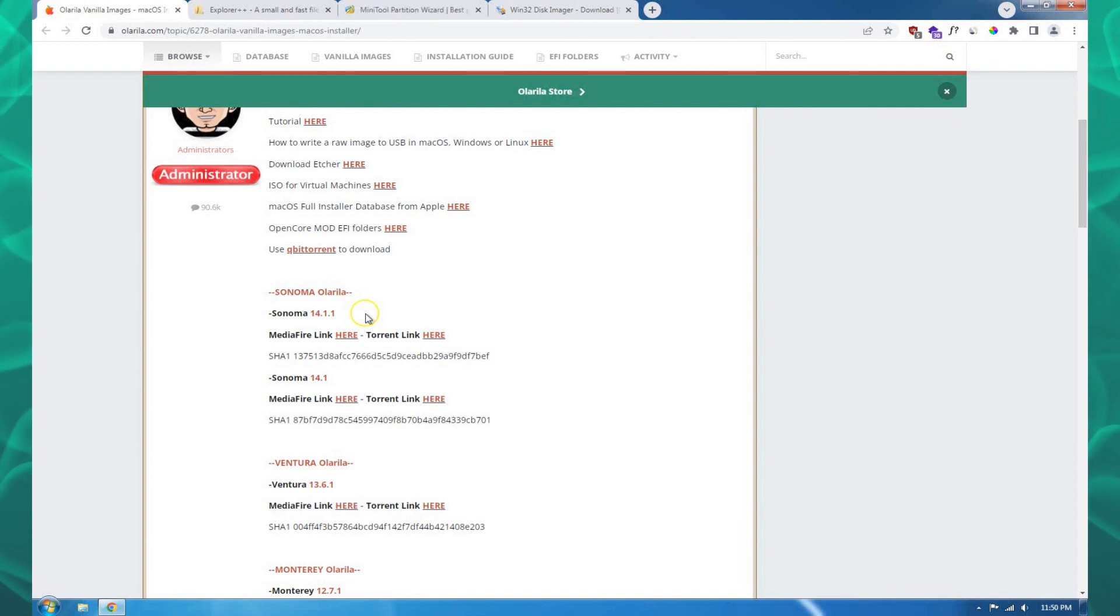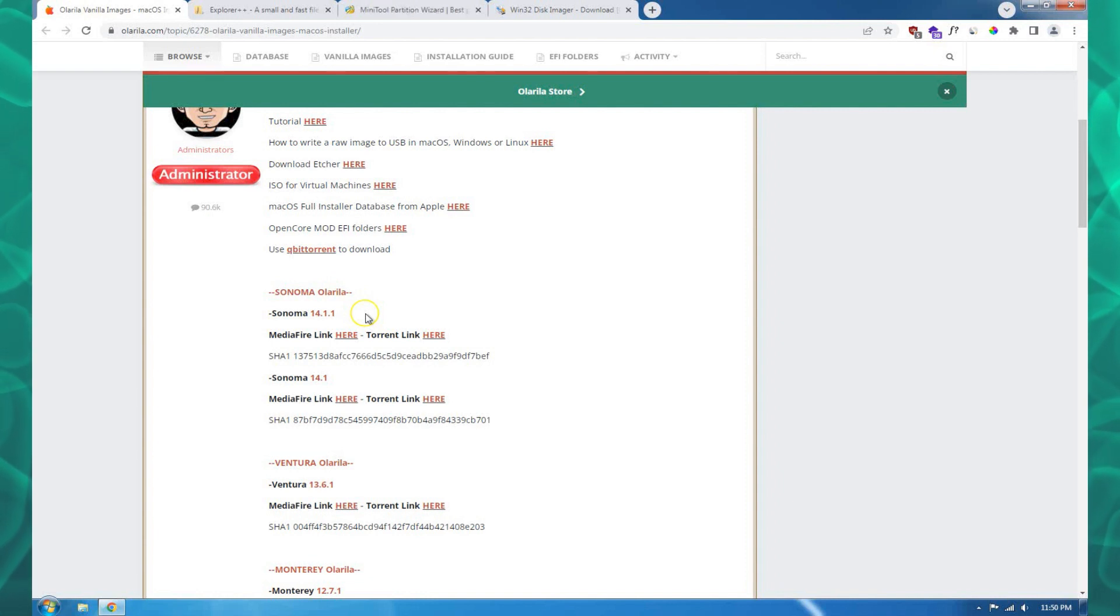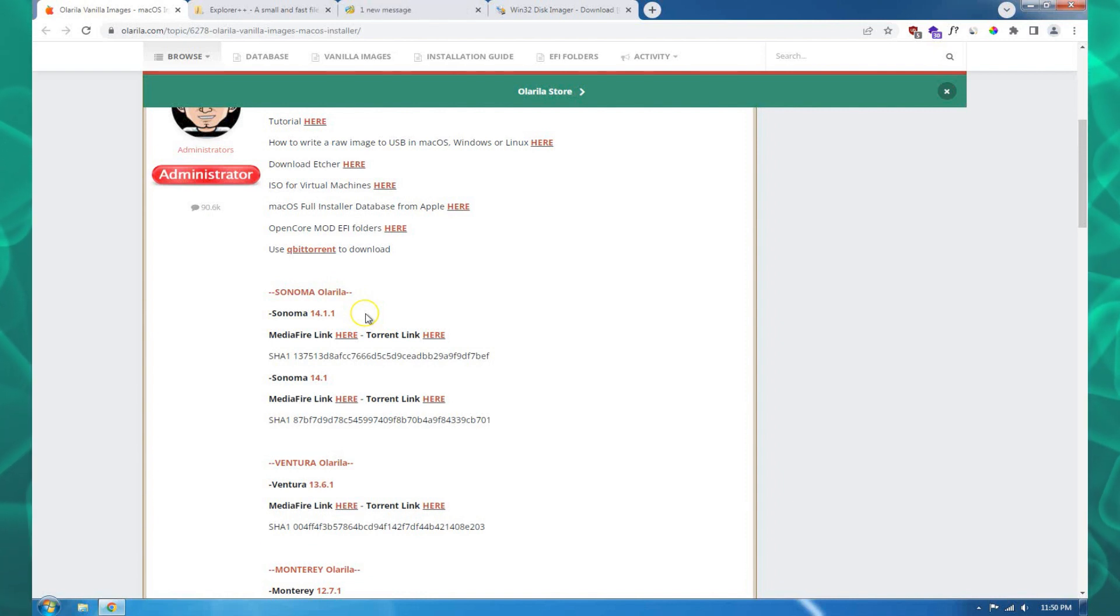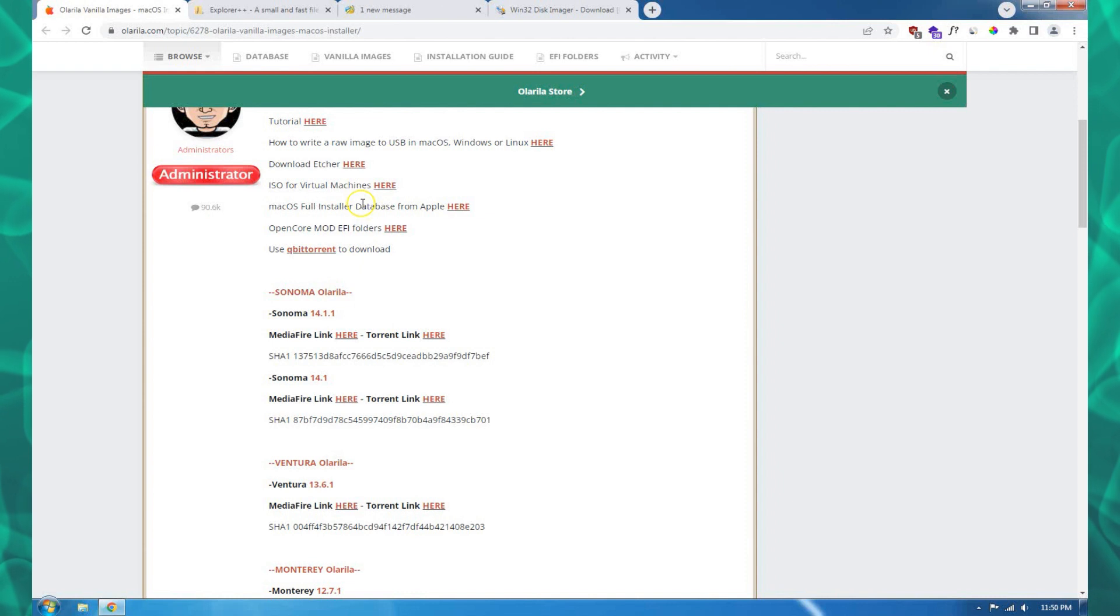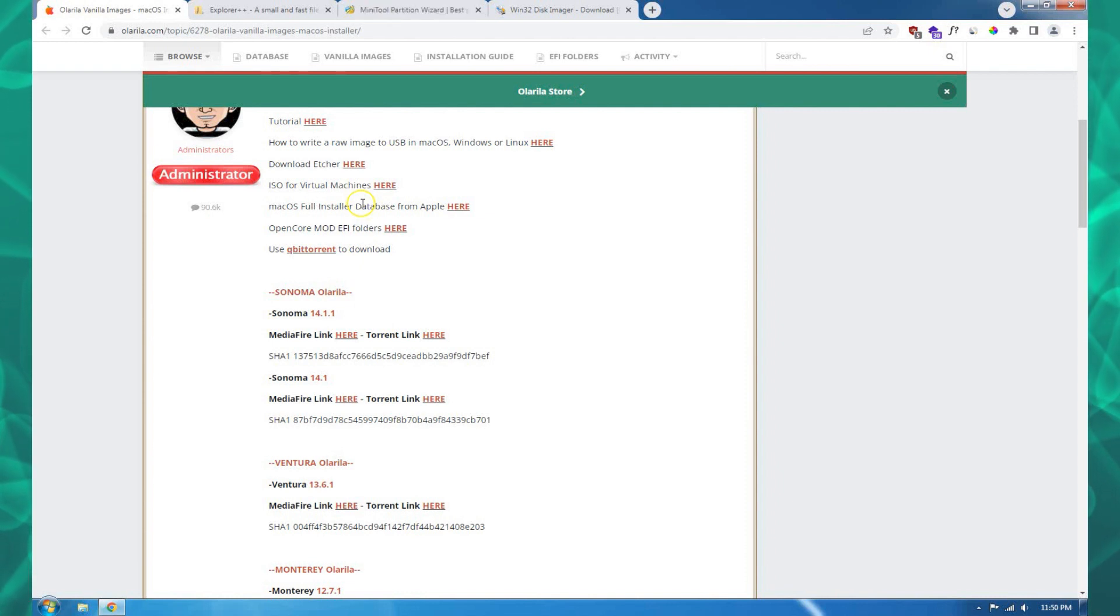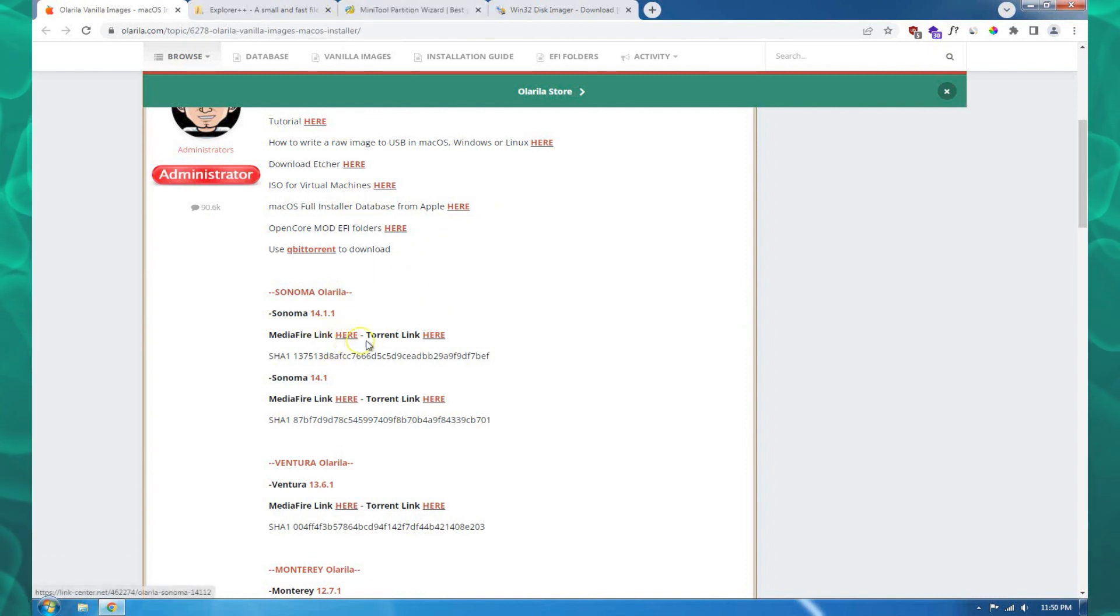This video is best if you're coming from Windows and you don't have a macOS install or a Hackintosh install on your machine. This is for that guy that just wants to get started with Hackintosh and you're trying to transition from Windows to macOS.